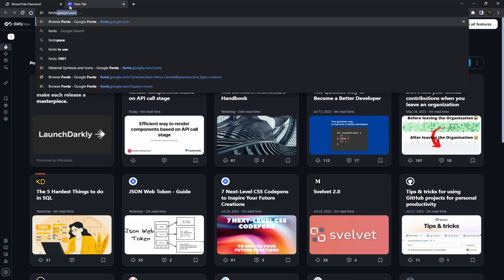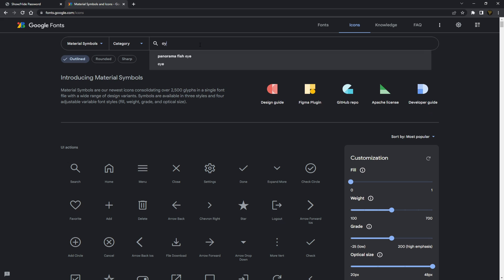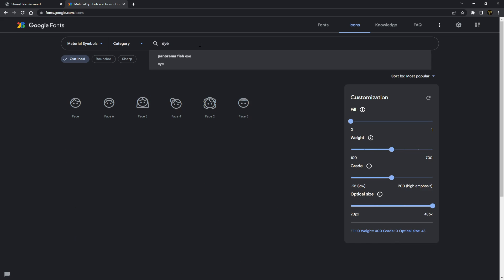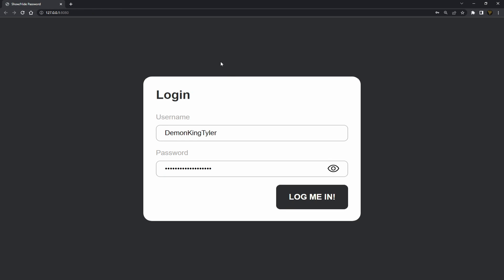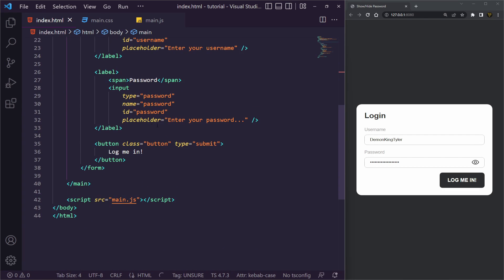The icon will change. I downloaded these icons from Google Fonts — you can go to fonts.google.com/icons and search for 'visibility'. You'll see 'visibility' and 'visibility off' — those are the two I downloaded. If you want to use those you can grab them there, or they'll also be in the repository along with the boilerplate code for this tutorial.